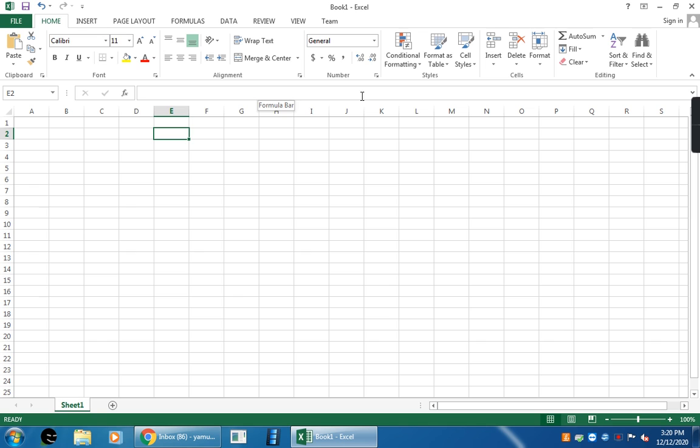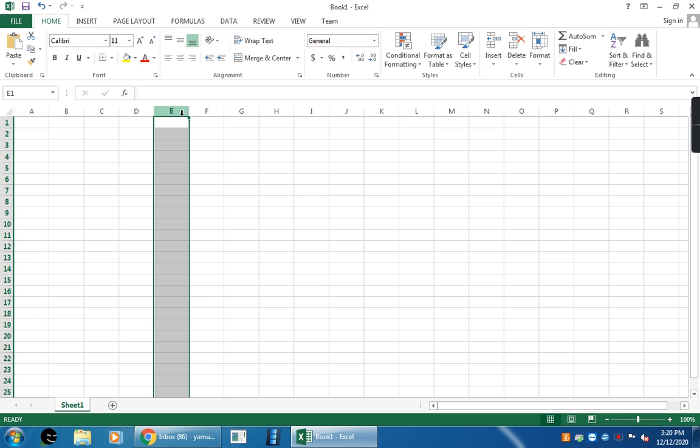Next one, column. See here. This is column. Here, a column is a vertical group of cells. Vertical means from the top to bottom. Here, the column is represented by letters. For example, here, the column E is selected now.